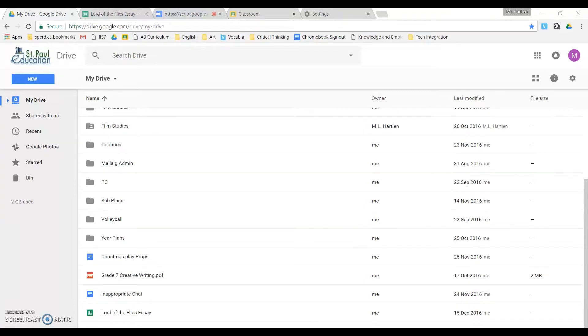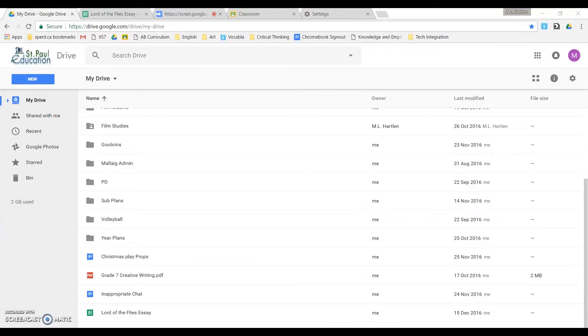This is a brief tutorial on how to use Goobrics for quick and easy assessment associated with Google Classroom. The first thing you will need is a rubric that you will have created in Sheets, depending on the assignment will depend on what sort of rubric you have.